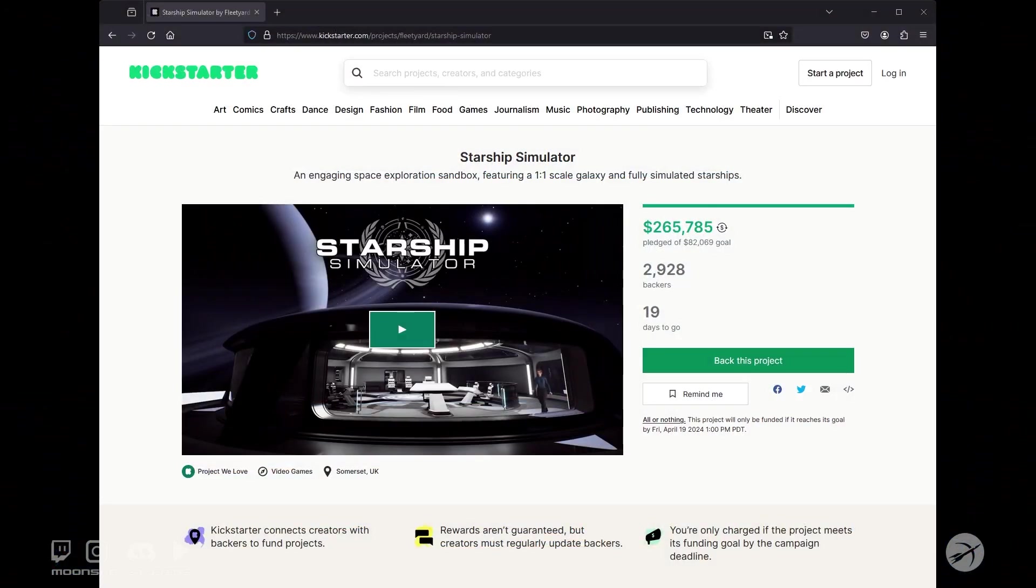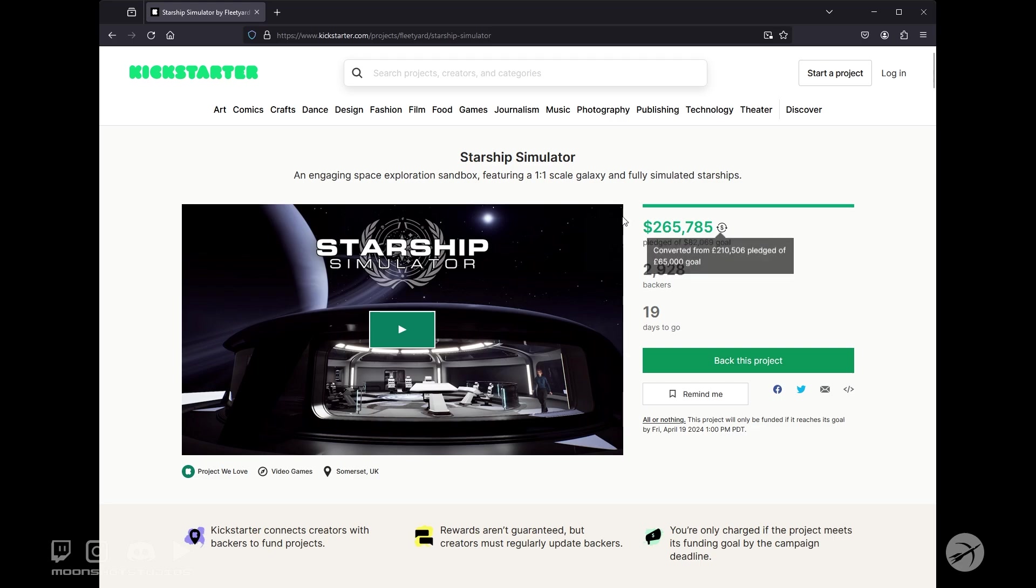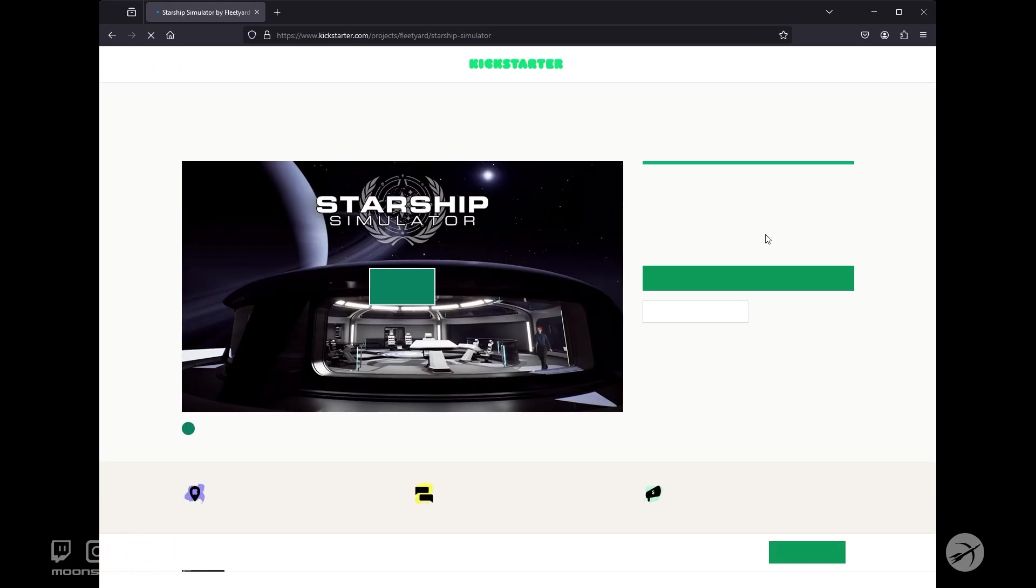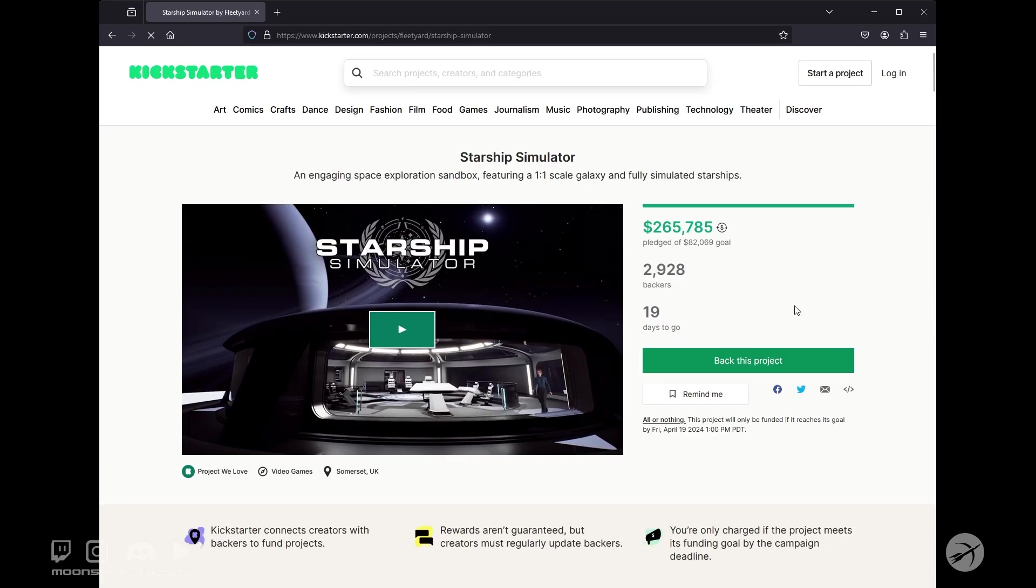So if we take a look, here is their Kickstarter. Their original goal was $82,000. They've raised $265,000. Let's see if that's gone up since I reloaded the page. Okay, so I think this is a live number.